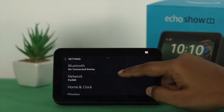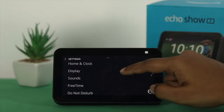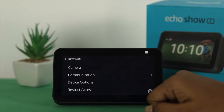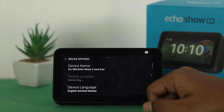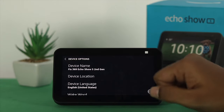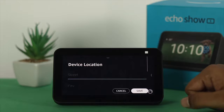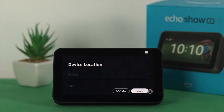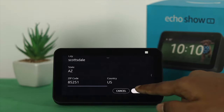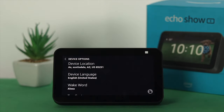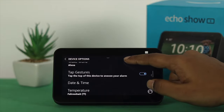Go back and scroll down a little. You'll see an option called Device Options. Choose Device Options and then you'll be able to see Device Location. Tap on Device Location and enter your street, city, and zip code, then tap Save. Your device is going to update the location based on the details you've entered.